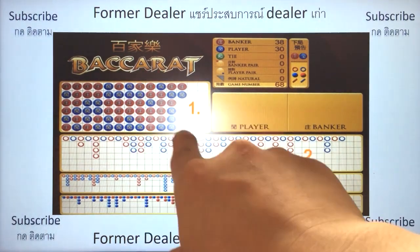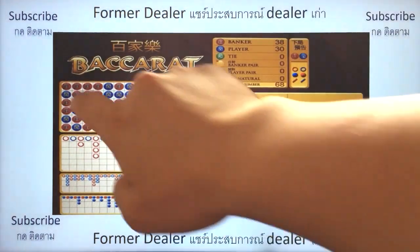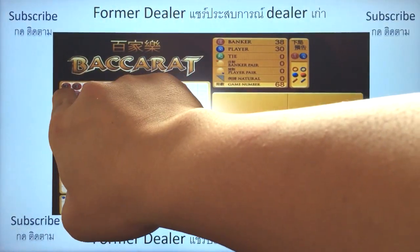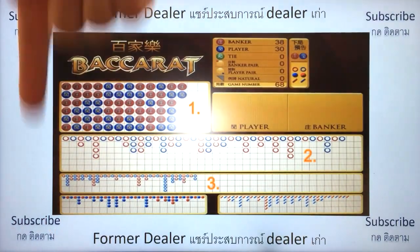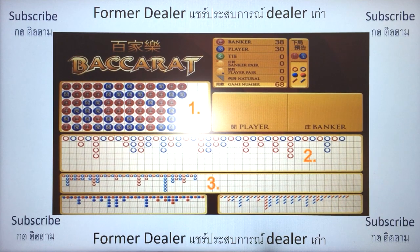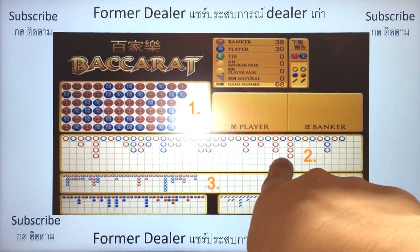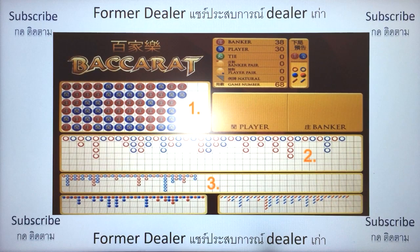The first graph to look at puts results from top to bottom — for example, banker, player, banker, banker, player, banker — all listed from top to bottom in this direction. I'll talk about this graph first. After this one, you look at the next graph, and then these three, which some people call the Macau graph or Macau prediction.